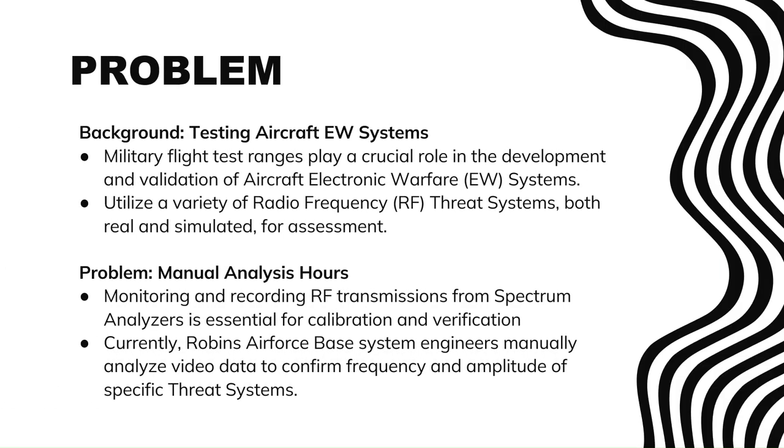Military flight test ranges are crucial in the validation of aircraft electronic warfare, or EW systems, utilizing a variety of radio frequency threat systems to assess system effectiveness during flight tests.